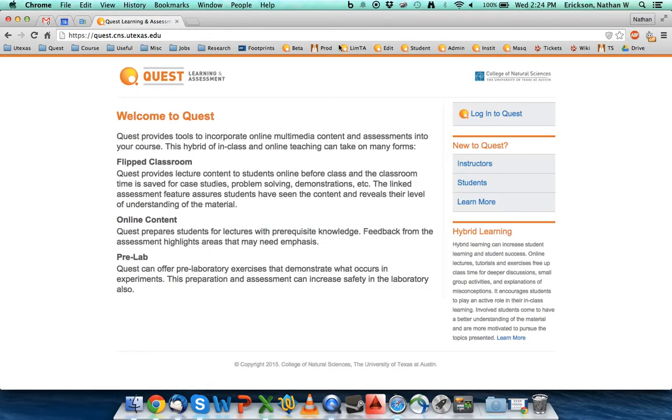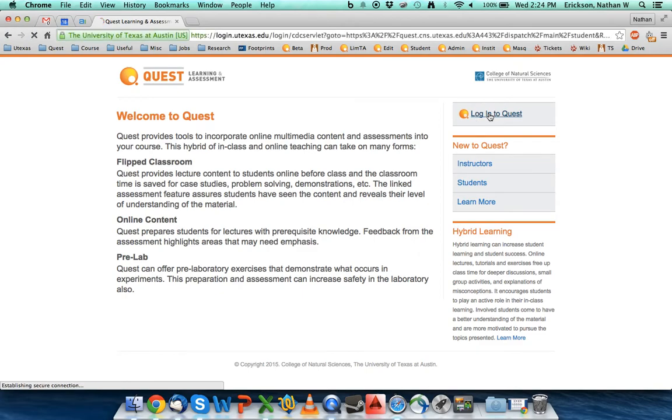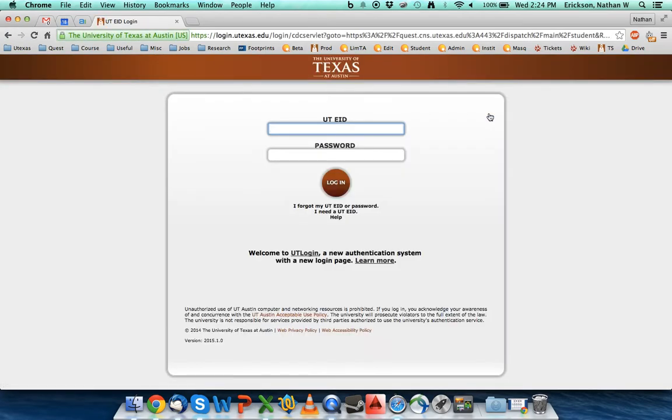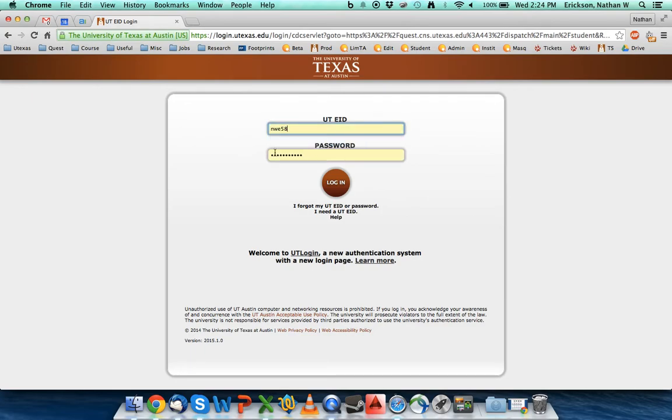When you first log into Quest, you're going to be brought to this main page. Click on login to Quest, and you're going to be asked to put in your UT EID and password. Put in your UT EID, put in your password, and hit login.